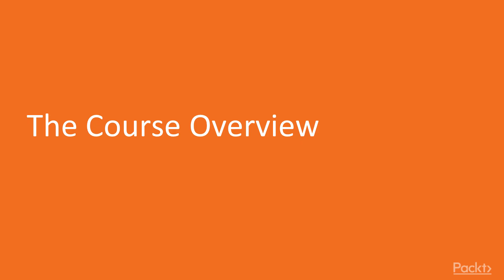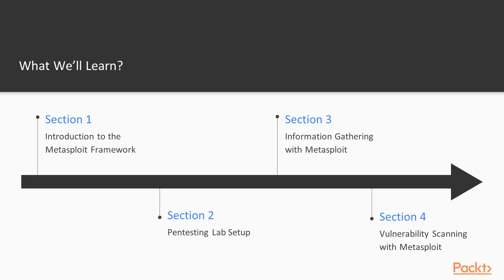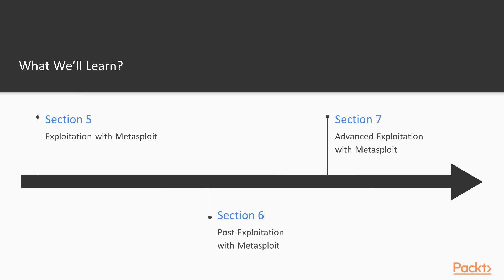Let's talk about the course overview. In this course we are going to start with Introduction to Metasploit Framework, then we will set up the lab for pen testing, how to gather information with Metasploit, then how to scan vulnerabilities with Metasploit, then how to perform exploitation with Metasploit, then we will perform post exploitation with Metasploit and we will end up this course with advanced exploitation techniques with Metasploit.